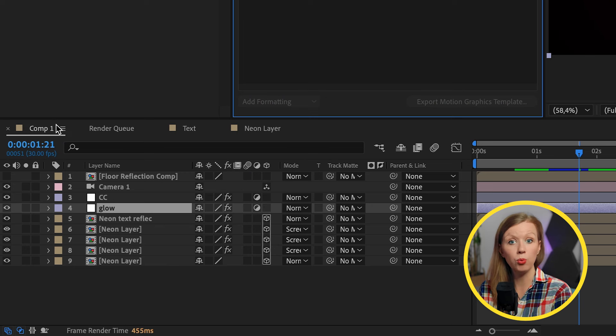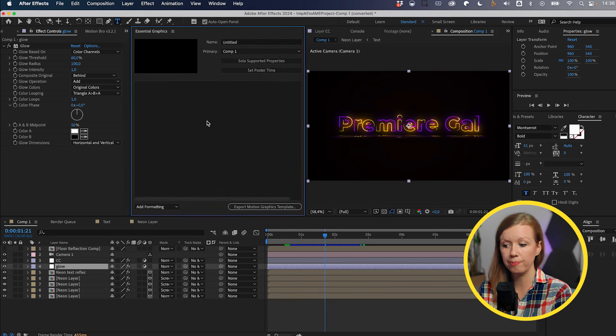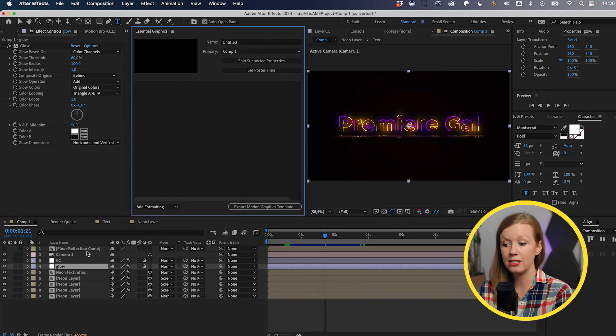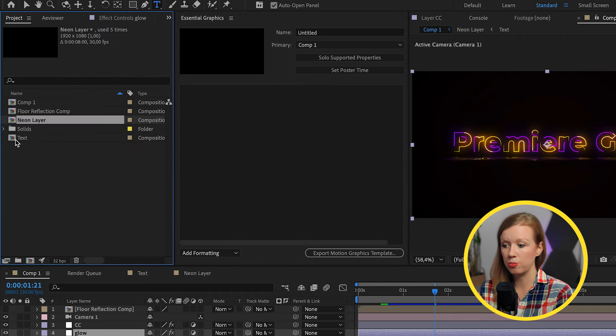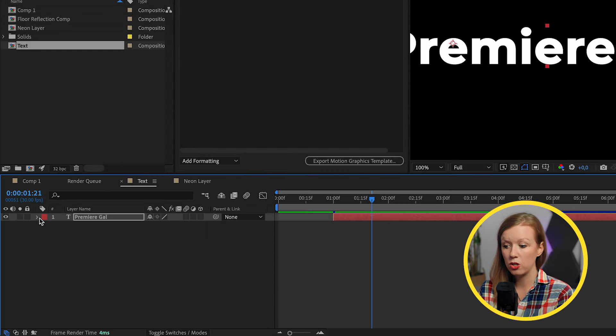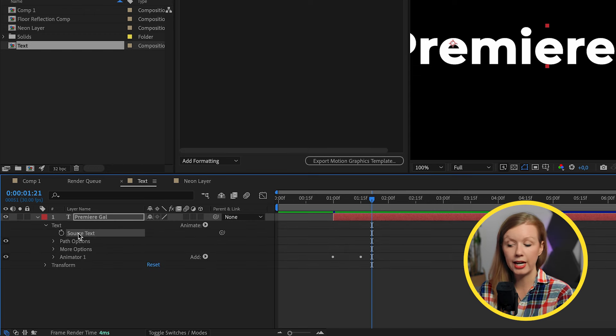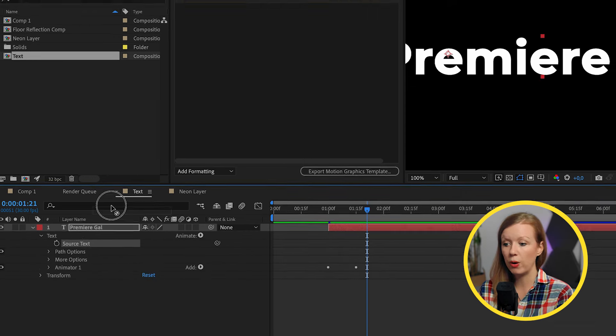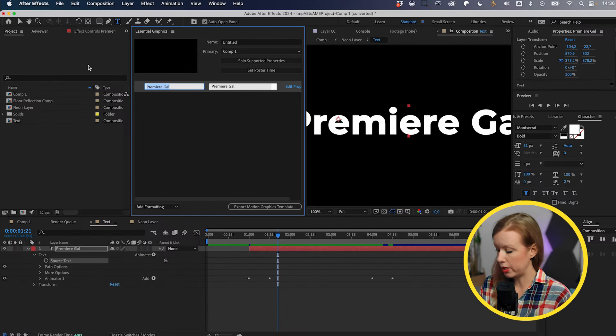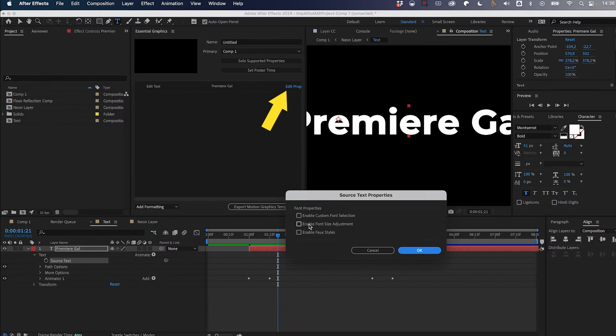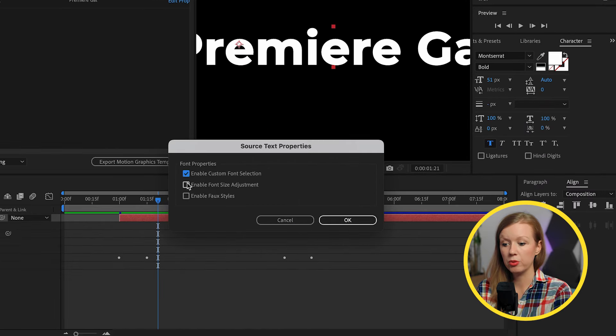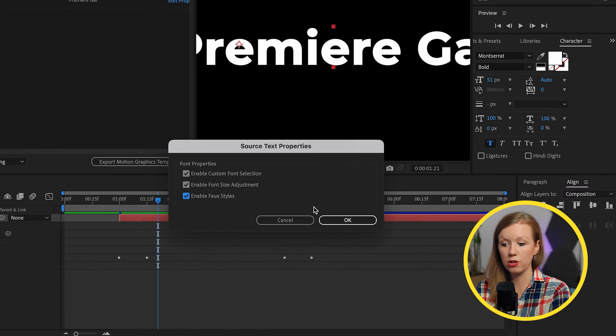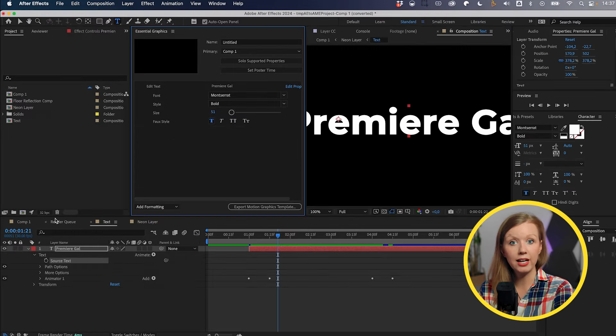Just like before, we want to go to window essential graphics. And now we need to select the primary composition that holds all the assets that we want to customize, which is comp one in this case. So we're going to select comp one and the first thing to add is the text layer. So let's go back here into project. Let's open up the text and let's open up this text layer to find the source text and drag this into essential graphics. We can call this edit text and you can also click on edit properties. And here we can enable the custom font selection, font size and faux styles.